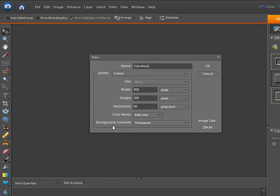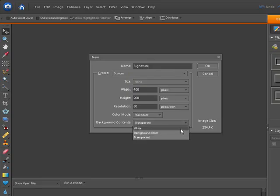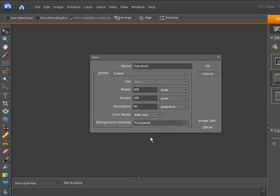Make sure your background contents down here is not set to white or background color. We're going to set it to transparent. Then click OK.